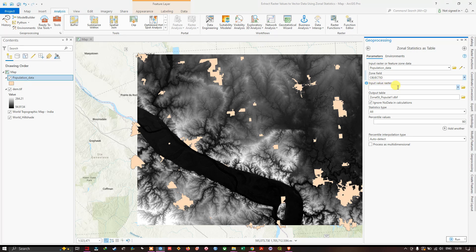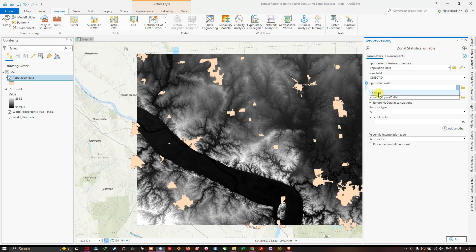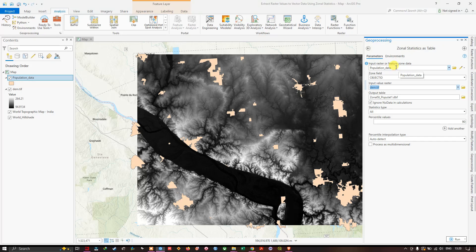Next, we need to provide the Input Value Raster — in this case a digital elevation model (DEM). I'm going to select the DEM dataset here. In the Input Value Raster field, I'll select DEM.tif. What this will do is look through all the features in the feature zone data — that is, our population data — and for every feature, run a set of statistics that I'll specify.